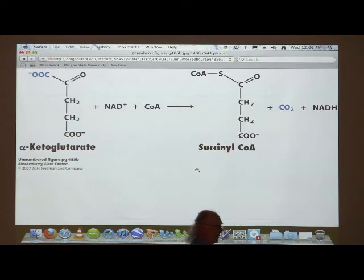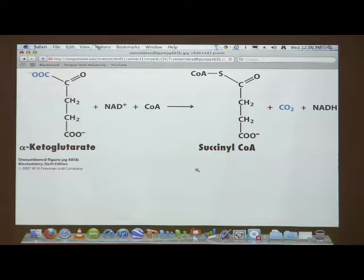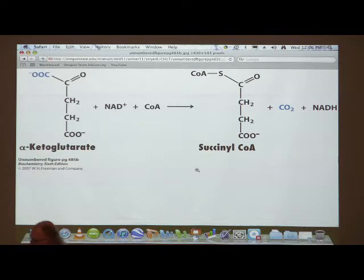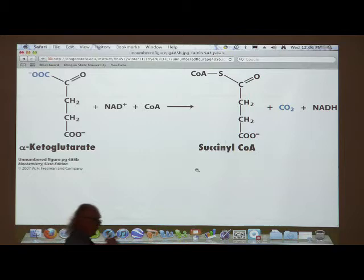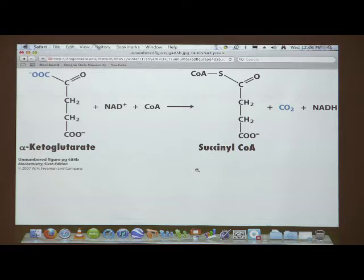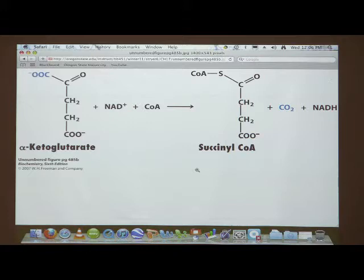This reaction does not have a shortcut in bacteria — the decarboxylation and oxidation go together. This enzyme is similar in structure, function, and mechanism to pyruvate dehydrogenase. It uses all five of the coenzymes I talked about last time: TPP, lipoic acid, coenzyme A (CoA), NAD, and FAD. Pyruvate dehydrogenase uses those five coenzymes, and alpha-ketoglutarate dehydrogenase uses them as well.